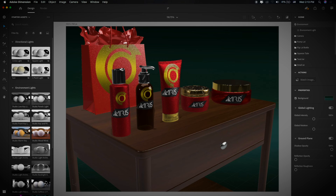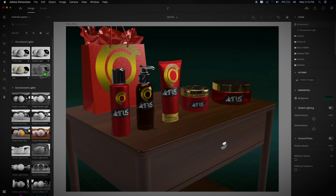In previous versions of Dimension there were three types of lighting system. Number one is environmental light, which uses panoramic images — you can check my previous videos to see that type of rendering using environmental lights. Now let me show you the new three-point light system. Simply drag and drop the lights onto your canvas or scene.